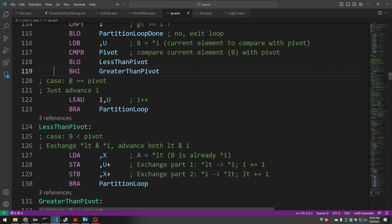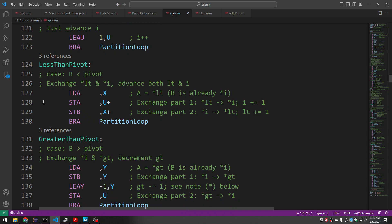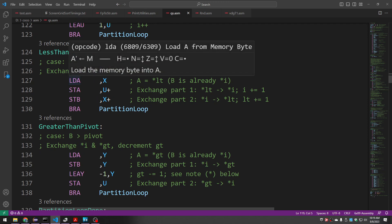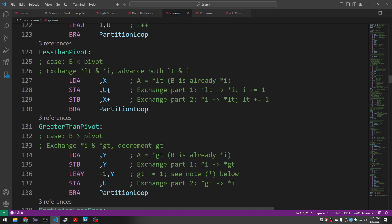When B, our current element at the cursor, is equal to the pivot, all we do is advance the cursor — we add one to U and branch back up. The second case is that the cursor element is smaller than the pivot, in which case we exchange whatever is at LT with whatever is at the cursor, then advance both LT and the cursor. We grab what's at LT; B is already the cursor value. The two stores do the exchange and also use auto-increment, so after each store completes, U is incremented and X is incremented, advancing both the cursor and LT.